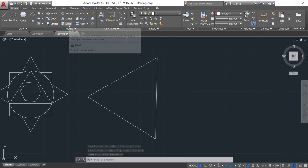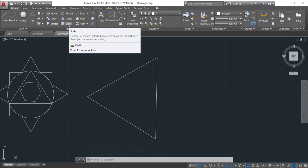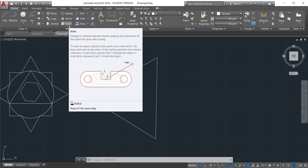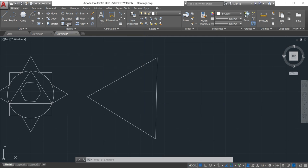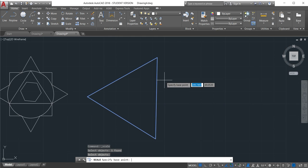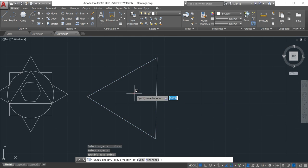So the next one is scale. Scale means make it bigger or smaller. Just click there to the scale and then select the object. We'll just use this one and then enter. Specify the base point, we'll just click almost in the middle. Now you can move your mouse toward the right, left, up or down.